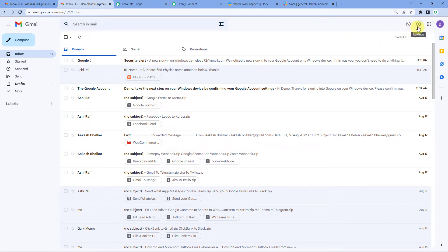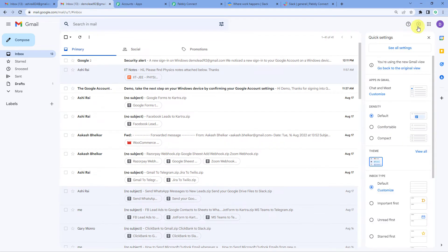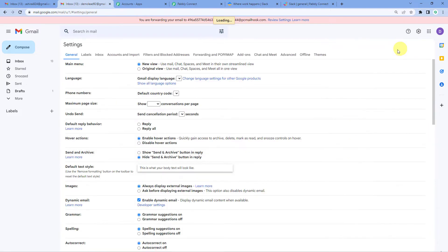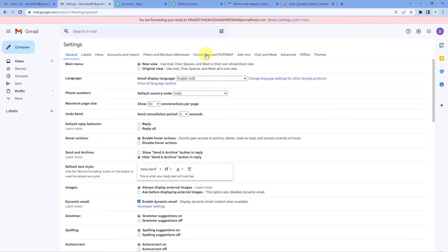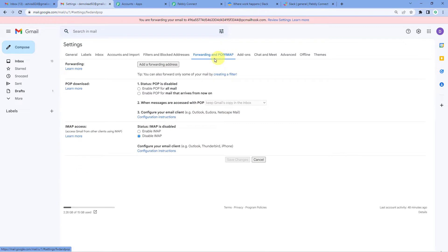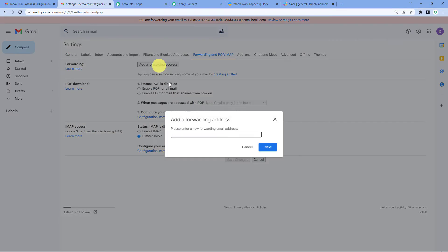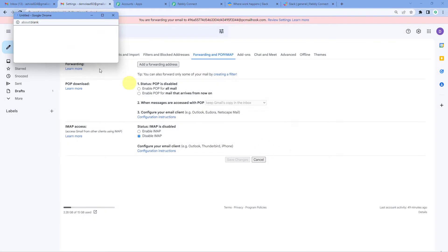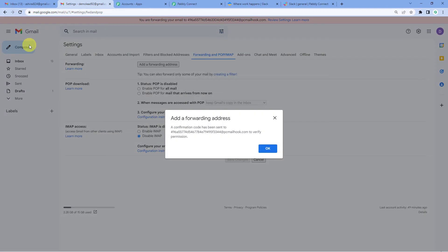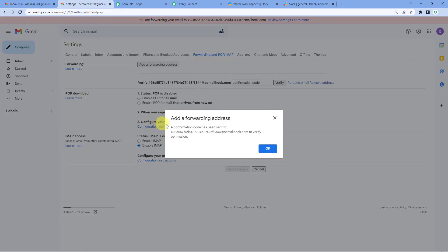Come straight, come to the top right corner. You will see settings. Go to see all settings. Now in the center, you will see forwarding and POP IMAP. Click there. Add a forwarding address and then paste the email address that we copied from Pabbly. Next. Proceed. So it says a confirmation code has been sent to this address to verify permission.